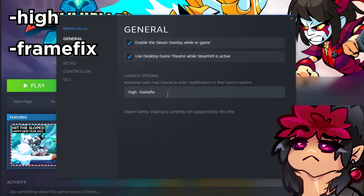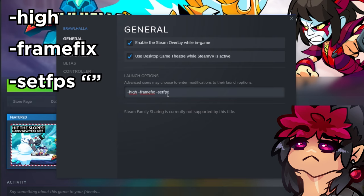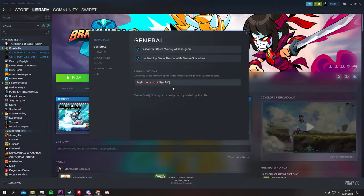One very important option: if you own a monitor with higher FPS than 60, you can add 'set fps' with the number of hertz you have. In my case, I have a 144Hz monitor, so I type 'set fps 143'—one or two less than the actual number.